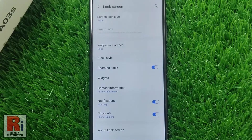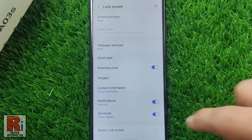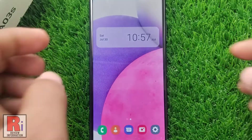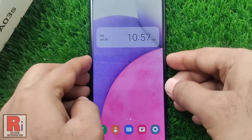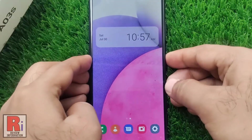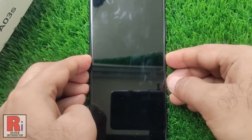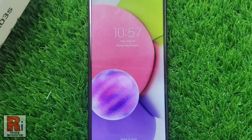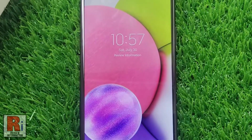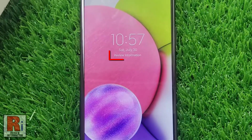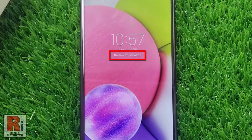That's it. Now press the power key to lock the screen of your phone, and you will see the text is showing on the lock screen.